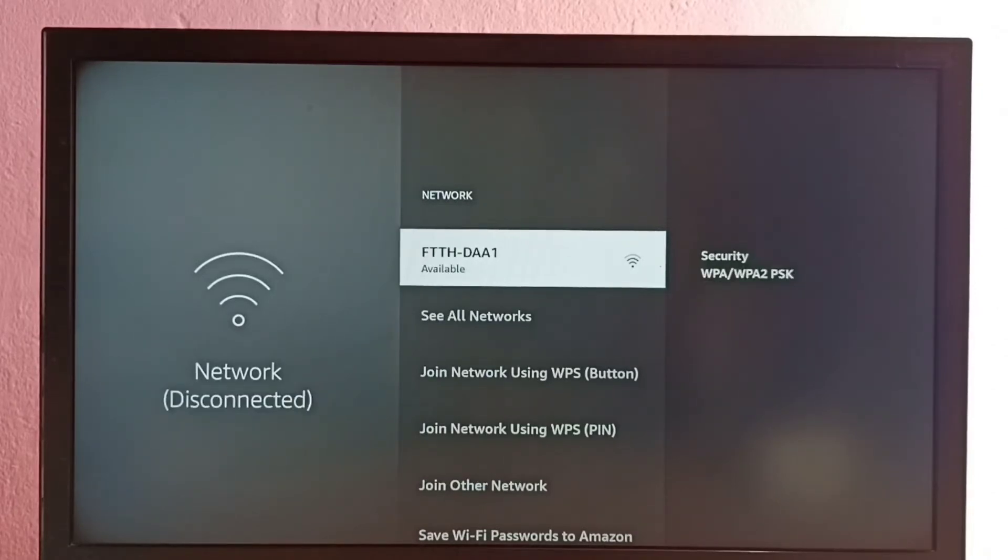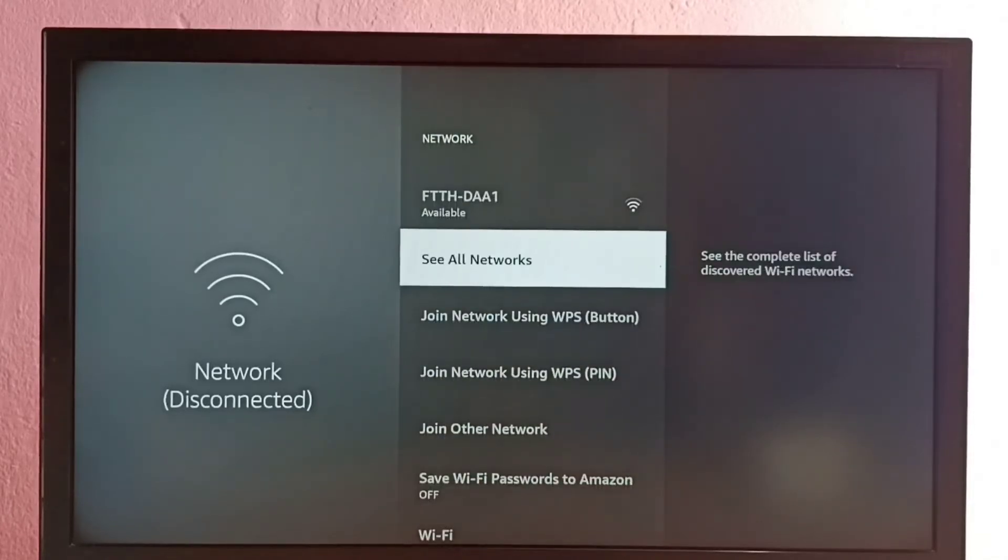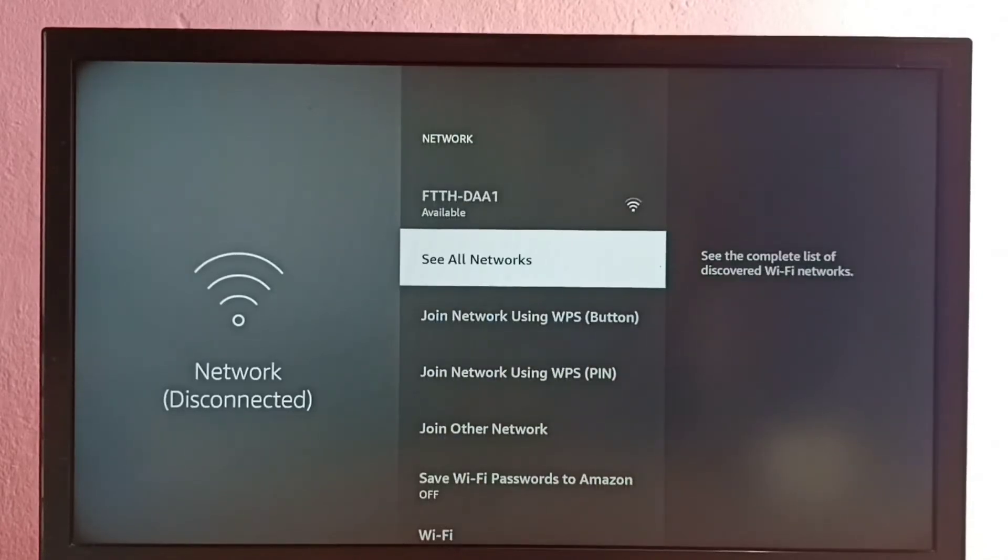Okay, we can see the password has been reset and you can see this Wi-Fi has been disconnected.